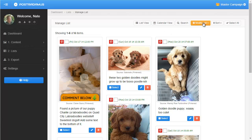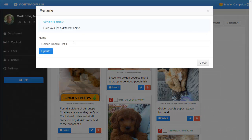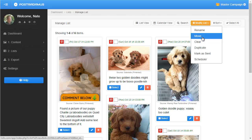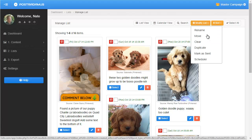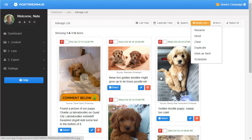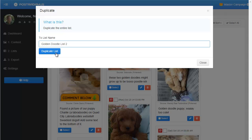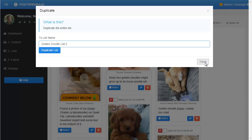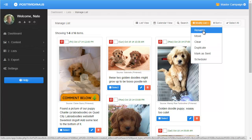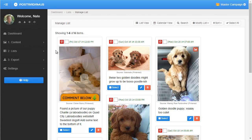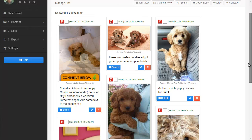Finally, we have 'modify list.' I can click this and rename the list, move the list — I'm not ready to explain that yet — clear the list to delete all the posts in it, or duplicate the list. If I click duplicate, it asks me to supply a new name, so I'll say 'Golden Doodle List 2.' Clicking the button takes all the posts on my list and creates a new list with that name, giving me two lists with all these posts. That should be good for now — I think I've given you a pretty good understanding of how to work with your list.